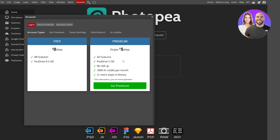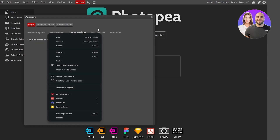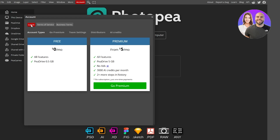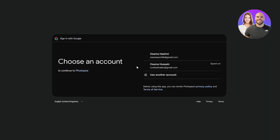The premium plan includes no ads, 3,000 AI credits per month, one Drive with five gigabytes of storage, and two times more history steps. You can purchase it for 30, 90, or 365 days, with team plans for teams of 5, 20, or 50. There are also AI credits options available. You can log in with Google, Microsoft, GitHub, or Facebook.